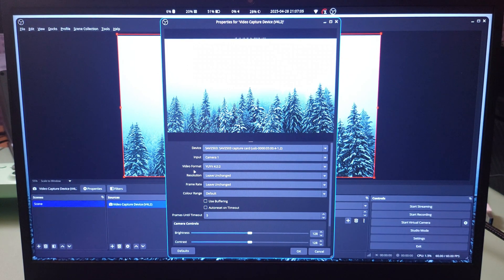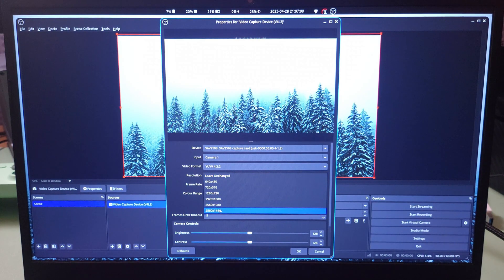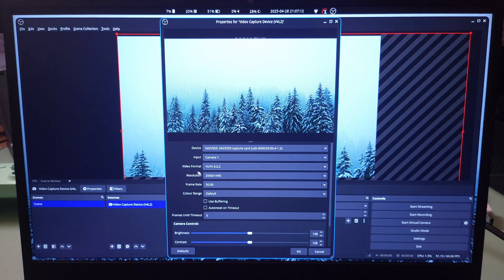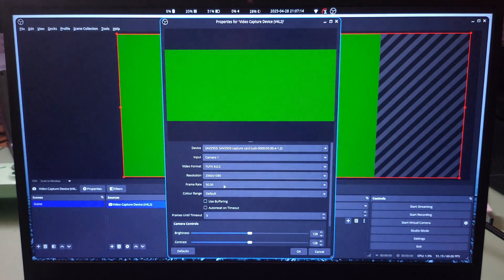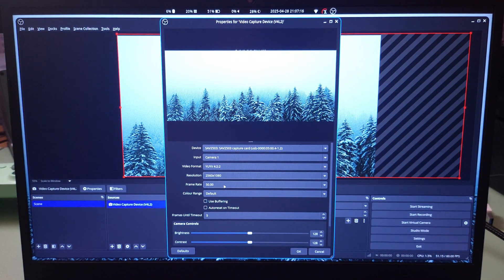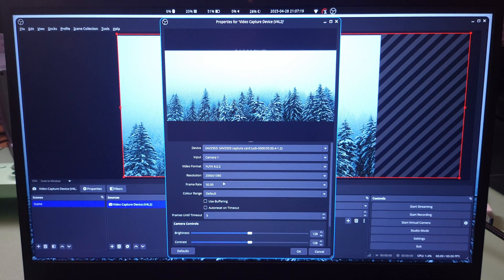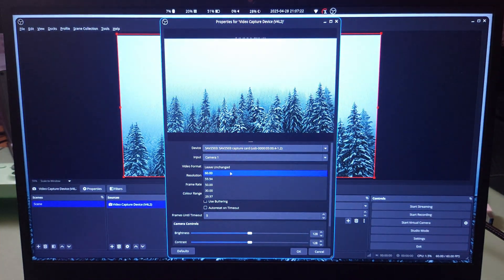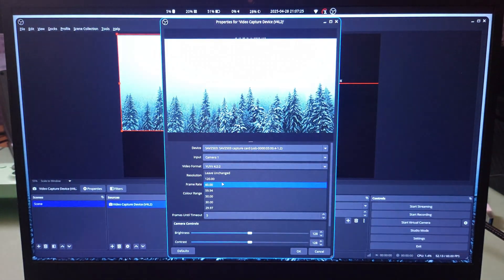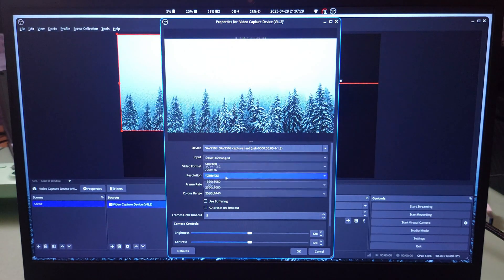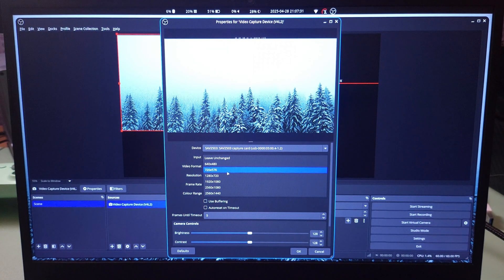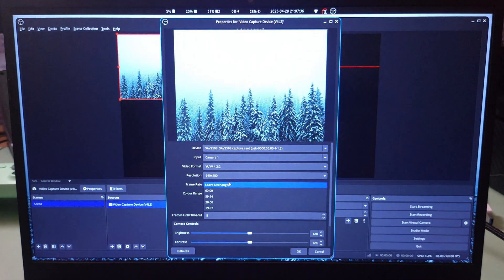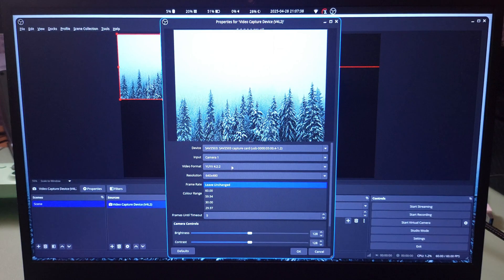With YUY422, you have 1440p maximum at 50fps. You have ultra wide which is 21 by 9, this also goes to 50fps maximum. You have 1080p which goes to 60fps maximum. You have 720p at 120fps. You have 720x576 at 50fps and 640x480 which goes to 60fps.